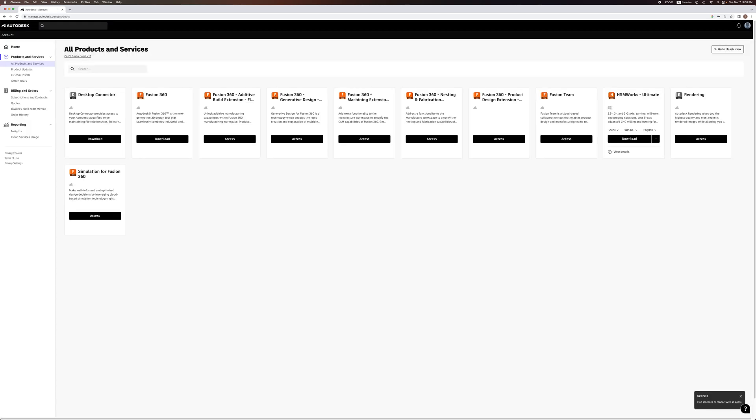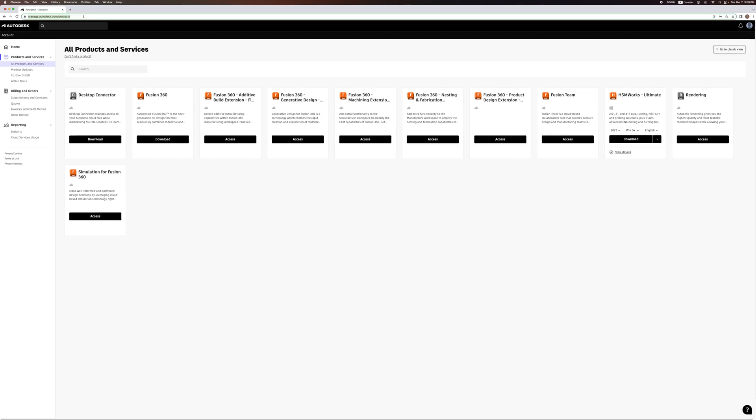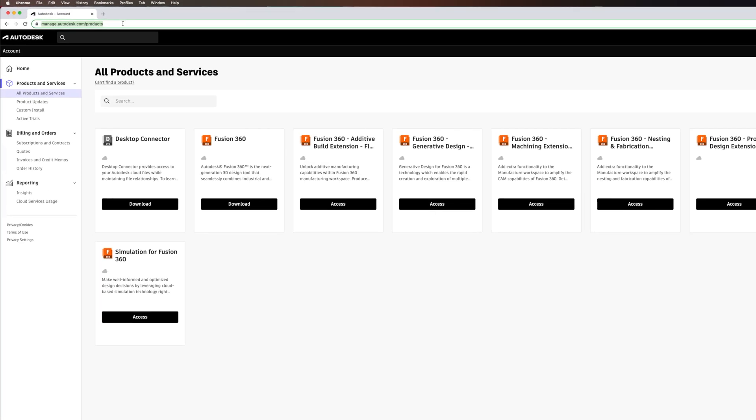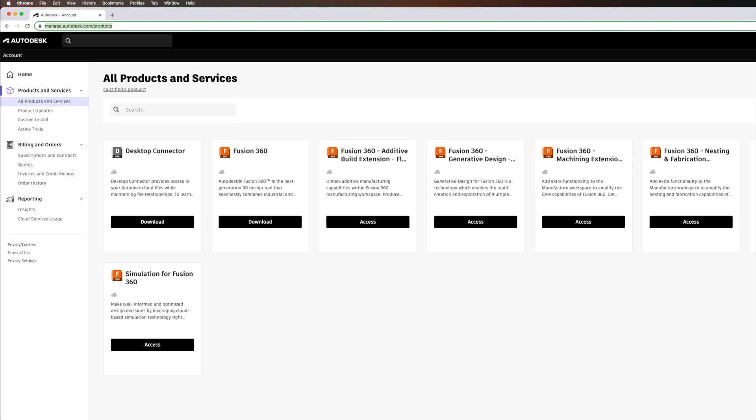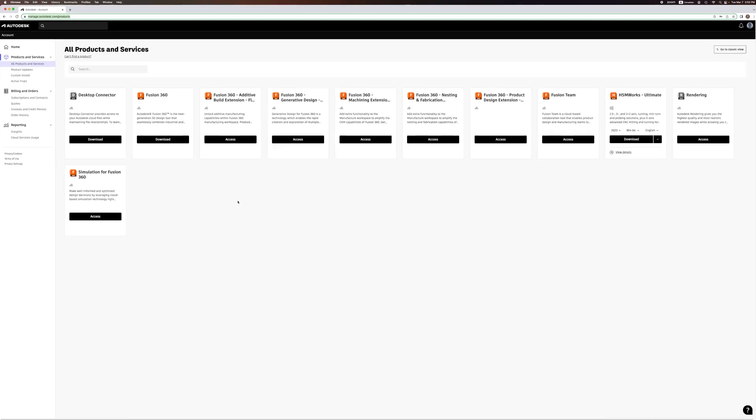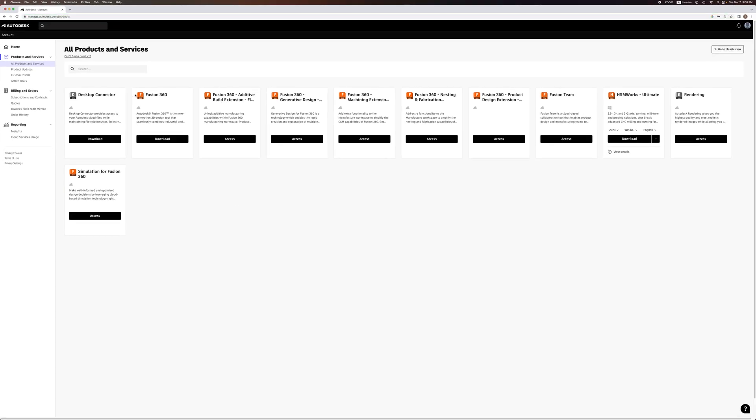Once you've created an account and logged in, go to this URL, which shows all products and services in your account. Here you can download Fusion 360.